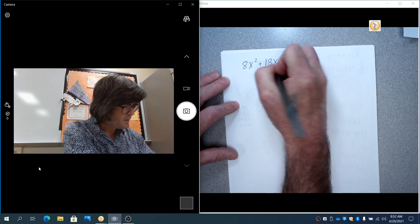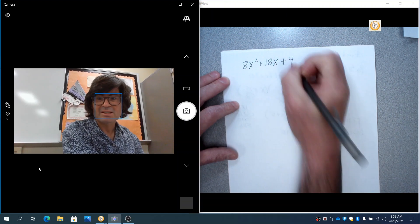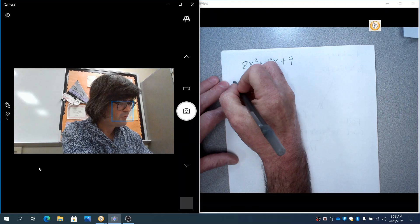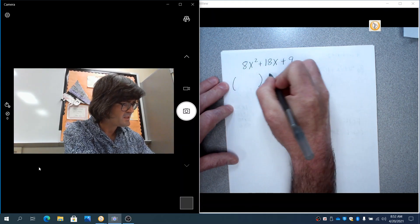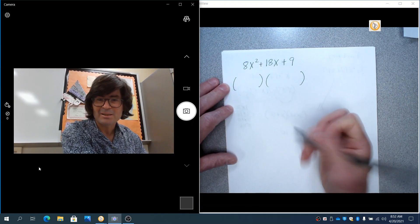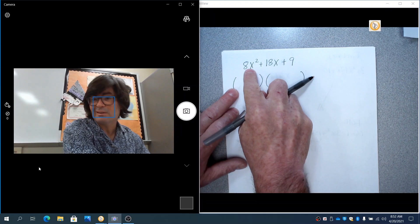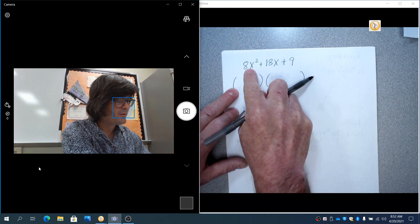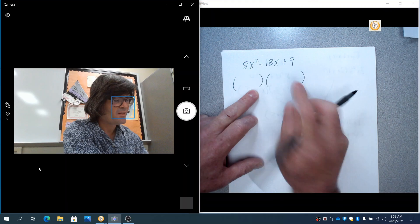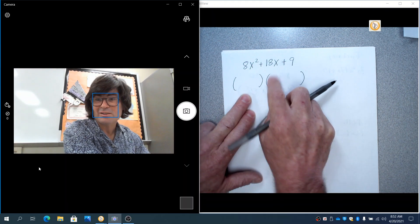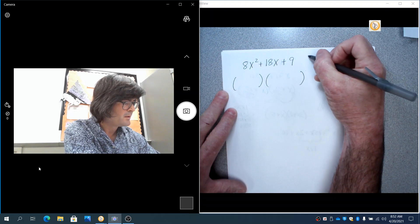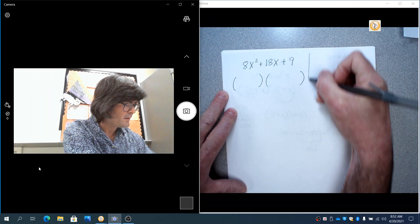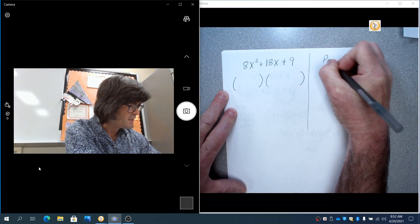This one would be really, really hard to do if you were to just guess and check. Because, you know, if you kind of set up your parentheses like you would expect to see in a typical class, what multiplies to be 8x squared? Lots of stuff. What about multiplies to be 9? Several different, a couple different things. And then trying to get the inners and outers to make 18x, that would be super hard. So we're going to come over here and do pretend.